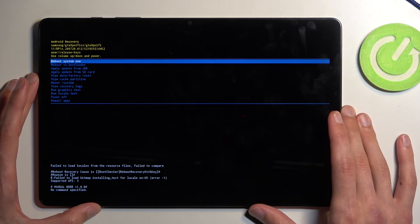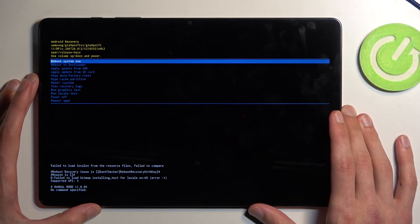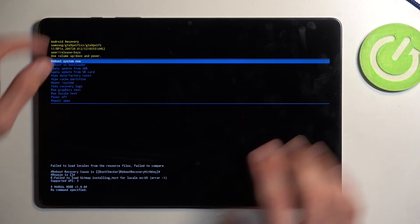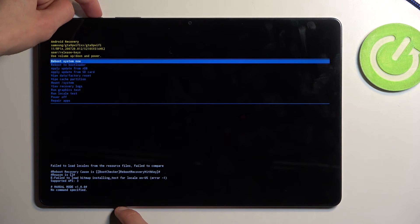So there we go. Those are all the options that we have access to. Now I'm just going to confirm the first one which like I mentioned before will take me back to Android.